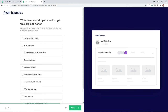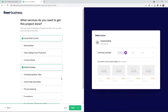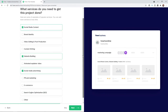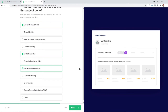Now select what services you need to get this project done. I will need social media content, website building, and social media advertising. Once you have selected all of the relevant ones for you, you can click on the Next icon, or click Skip if you want to do it later.